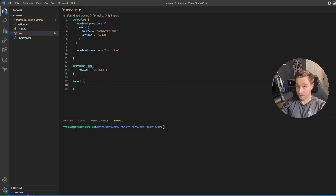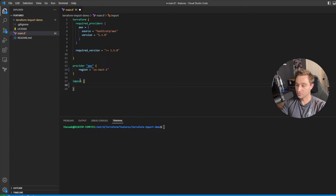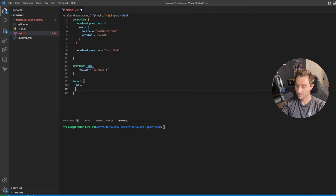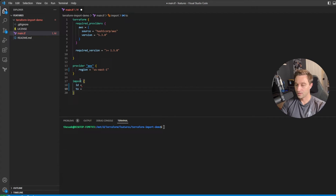We need an import block for each resource because import blocks do not support for_each or count parameters. So if we have two EC2 instances, we need two import blocks, one for each instance. Each import block contains two things: an ID — the ID of the resource we're trying to import — and a 'to' attribute, which is the address name of the resource once it gets created, i.e., what will be the name of that resource in the state file.